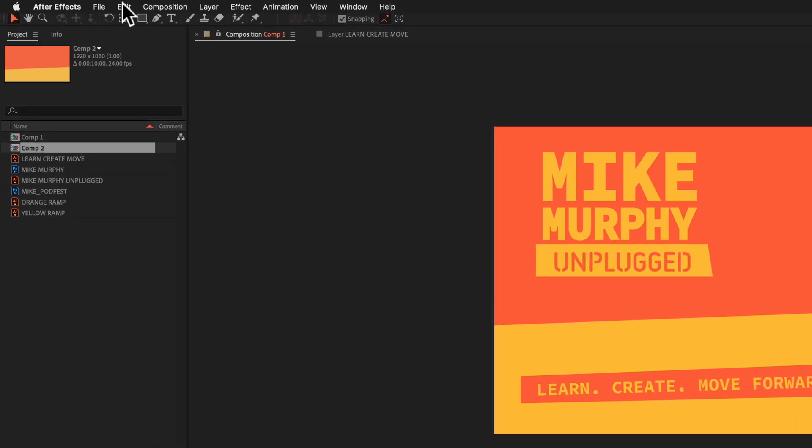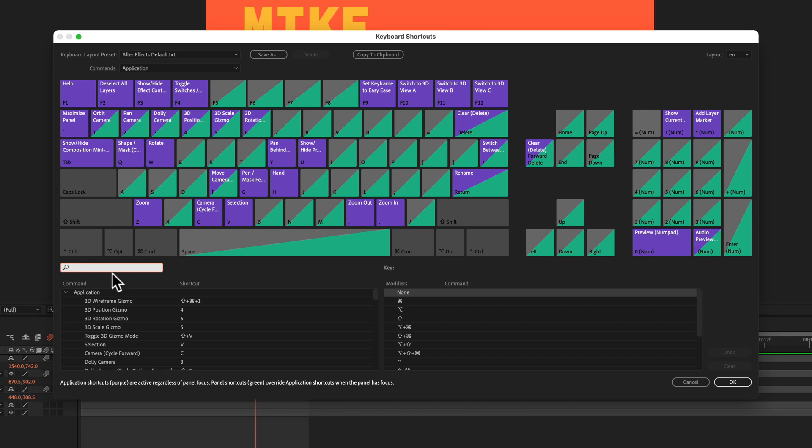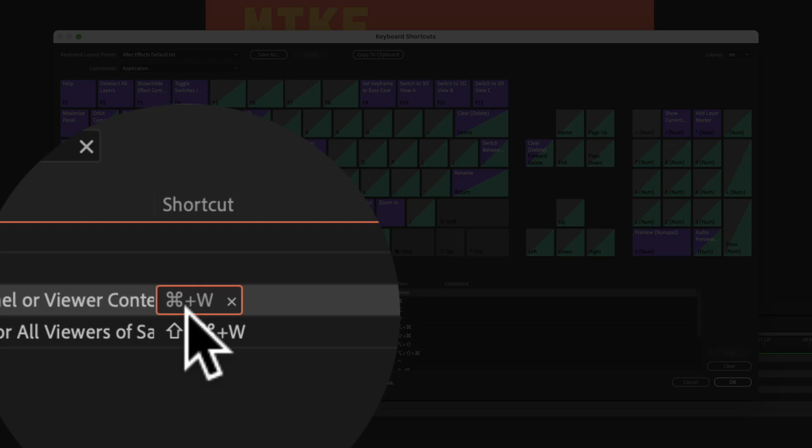To view the keyboard shortcut, just go to edit, keyboard shortcuts. I'll just type in close current. There you see close current panel, command W.